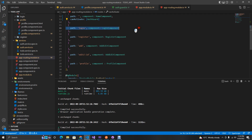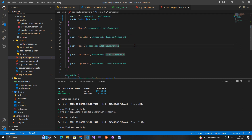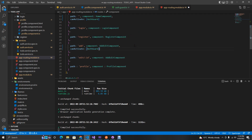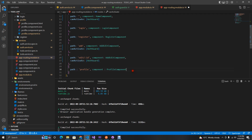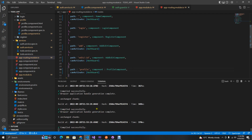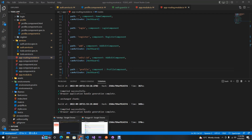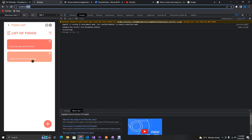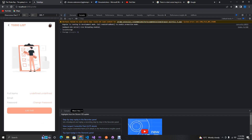Now let's go to our routes and copy the `canActivate` guard to all routes that require authorization. You don't need to be authorized to log in or register, but you do need to be authorized to add a task, edit a task, and view the profile.